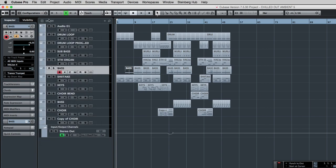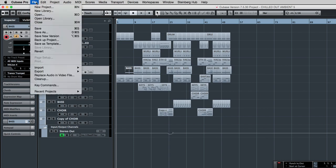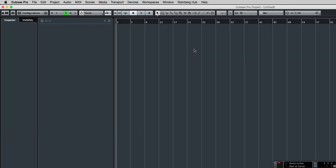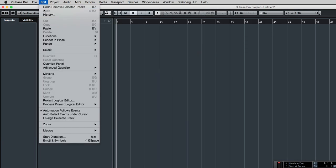And we're going to open our new project either from the file menu or as I've done, I've already got one open here called Untitled 2. If I click on that and go to the new project, I simply press paste and it will put it in at wherever the cursor is, which is at bar one at the moment.